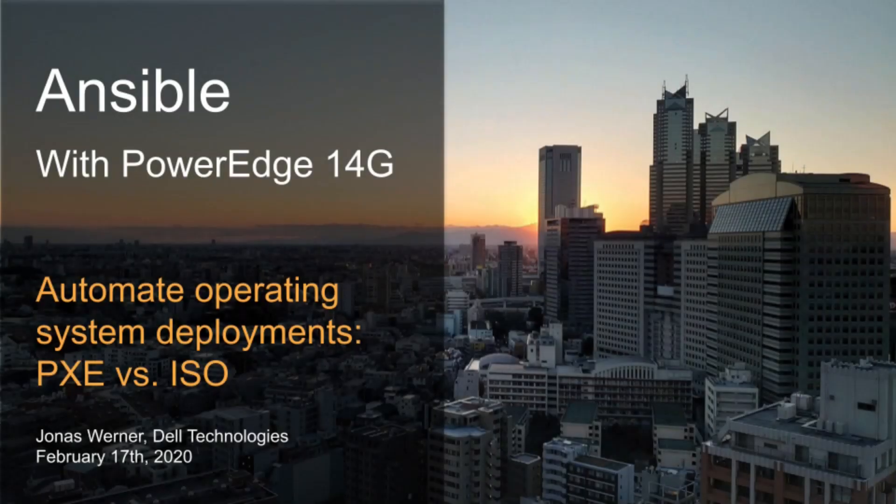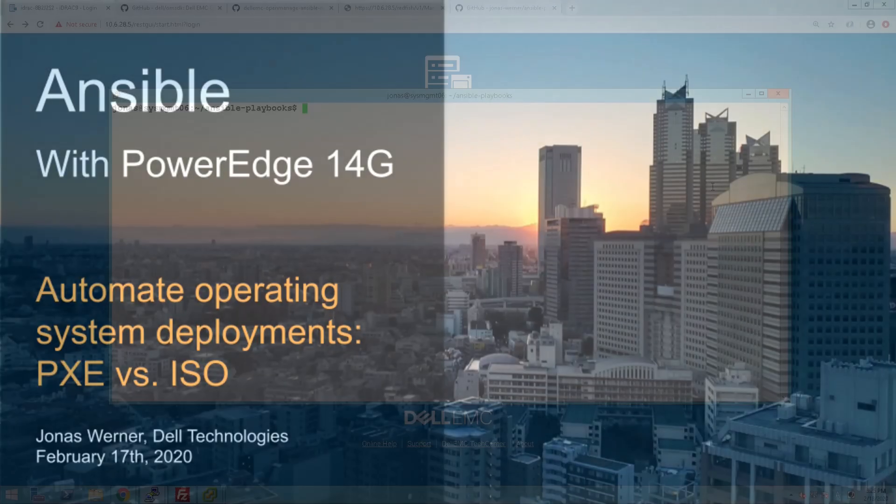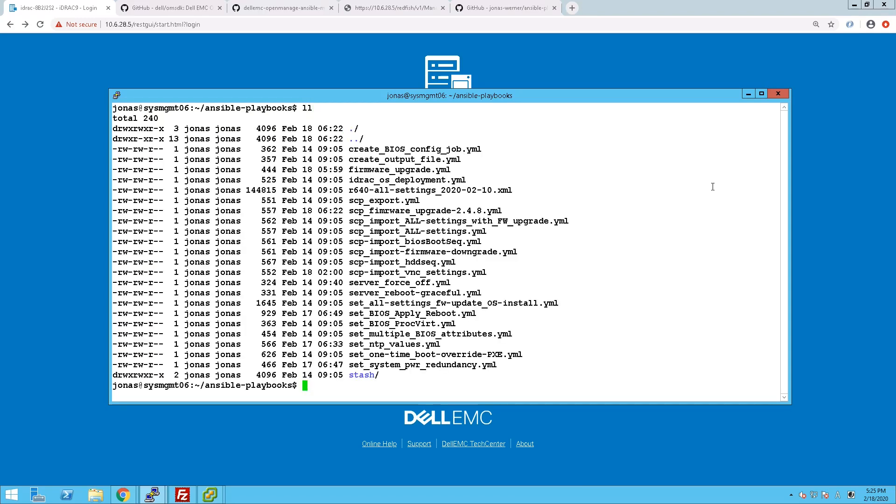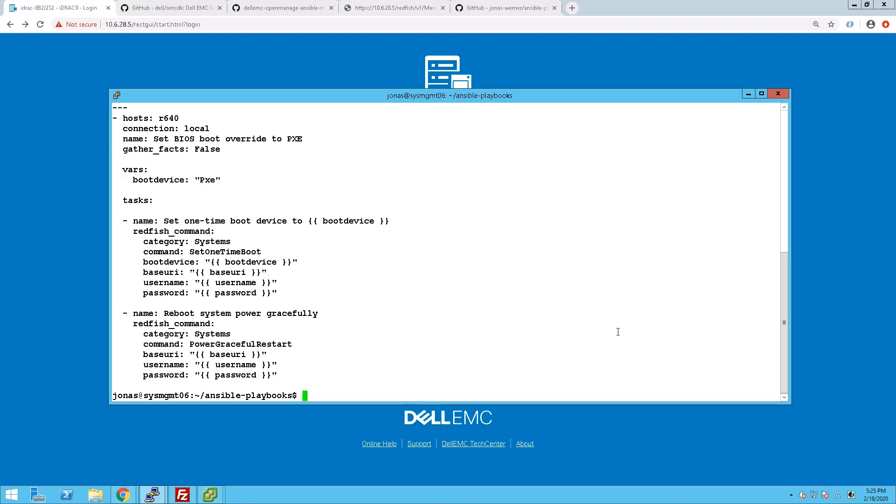So in this video we will show two different options for installing an operating system using Ansible. We do have modules available for this but we can also just do a PXE boot and install it that way. So we'll look at both options.